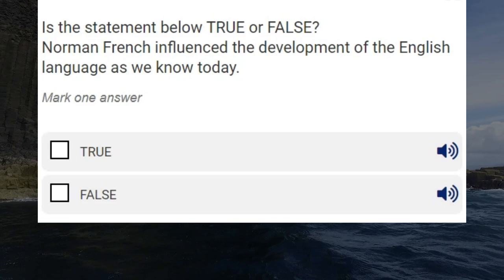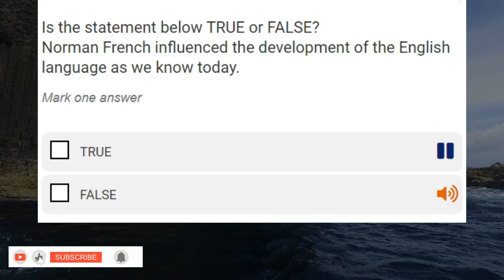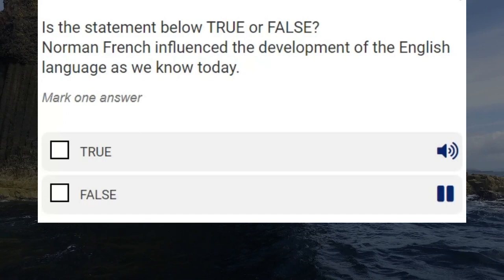Is the statement below true or false? Norman French influenced the development of the English language as we know it today. True. False. Correct answer: true.